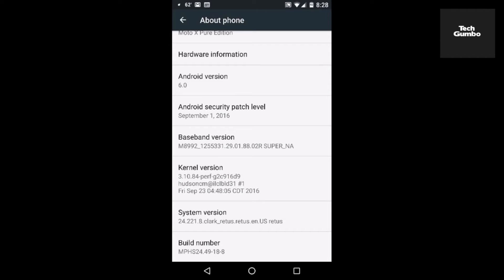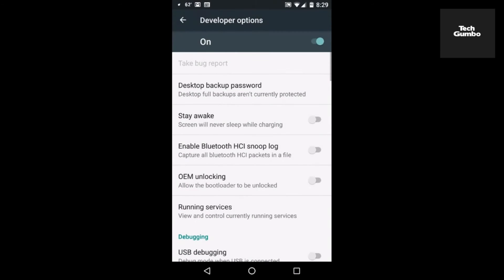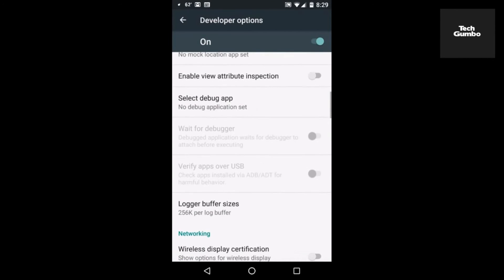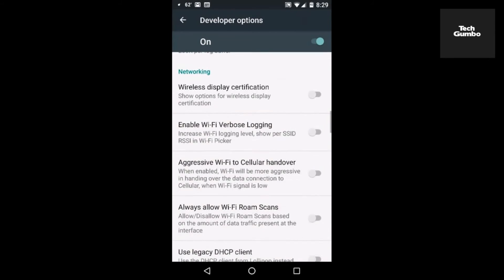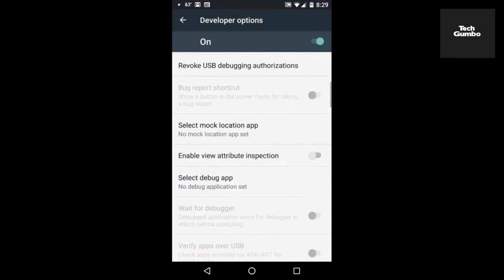So you can back out of this menu — hit the back button up there. And right above About Phone, you'll see the listing there for Developer Options. Tap into that and you'll have a whole bunch of listings that you may or may not be aware of.